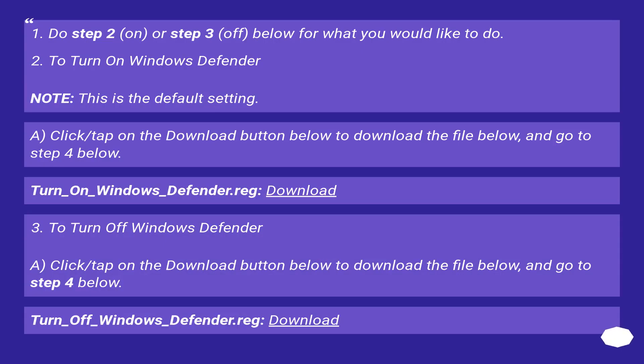Do step 2, on, or step 3, off, below for what you would like to do.